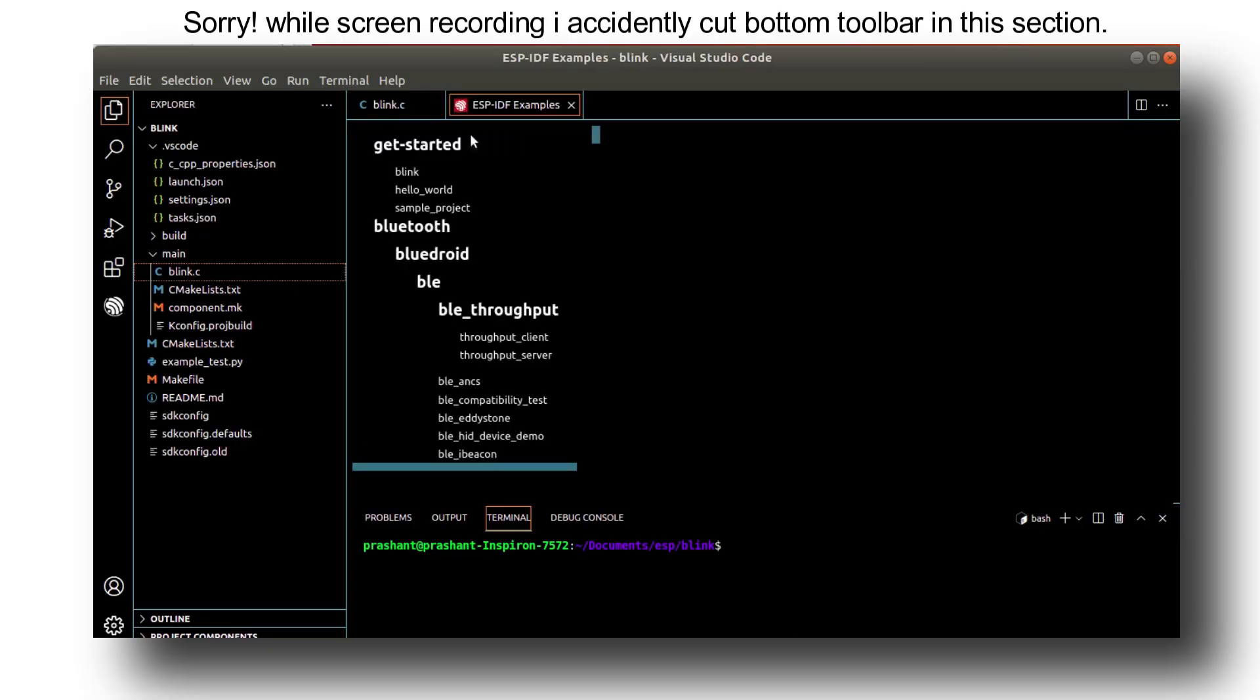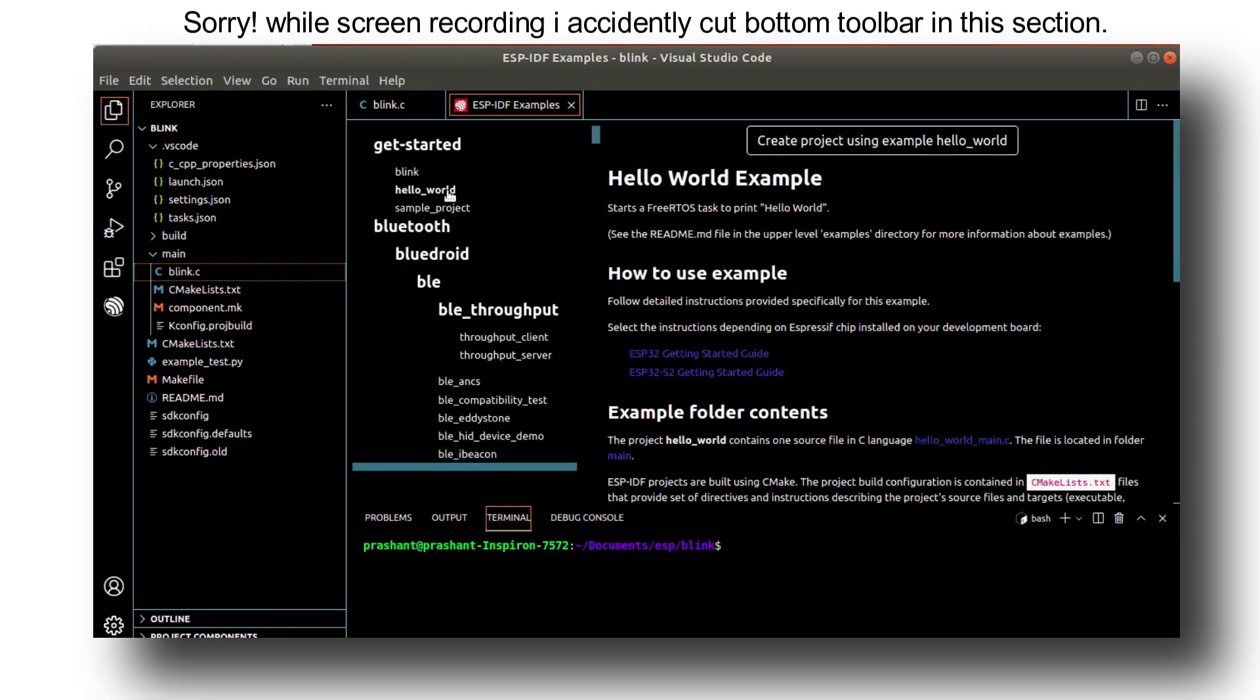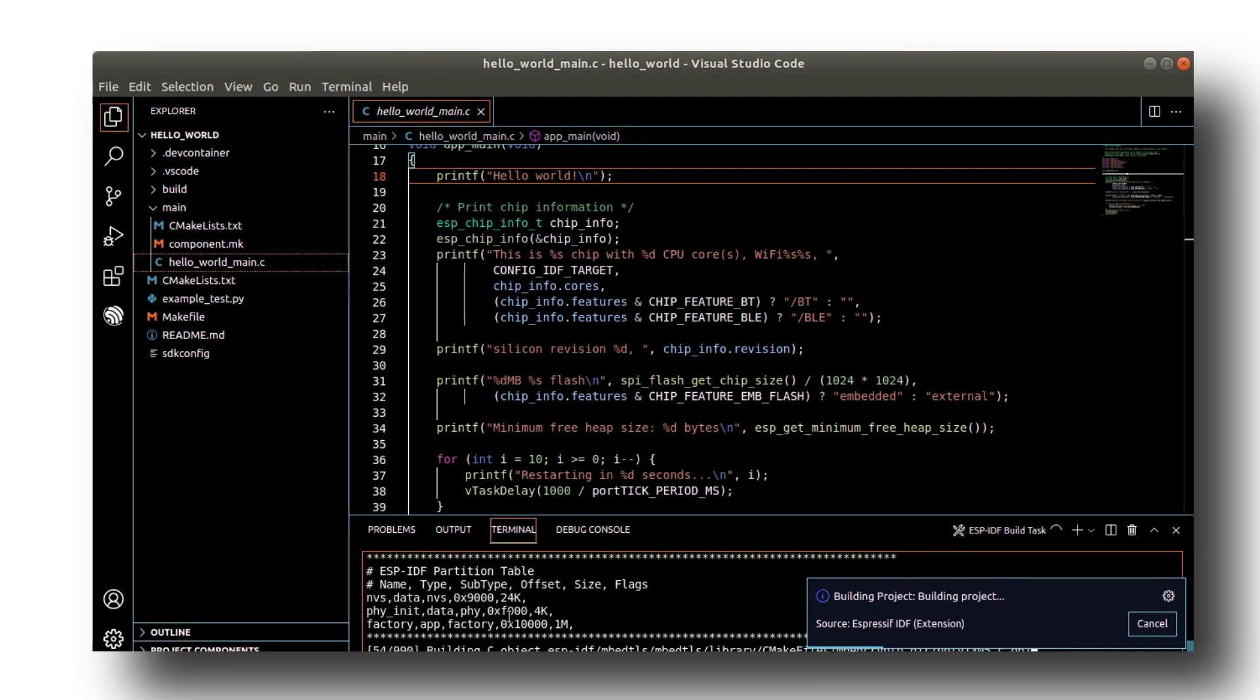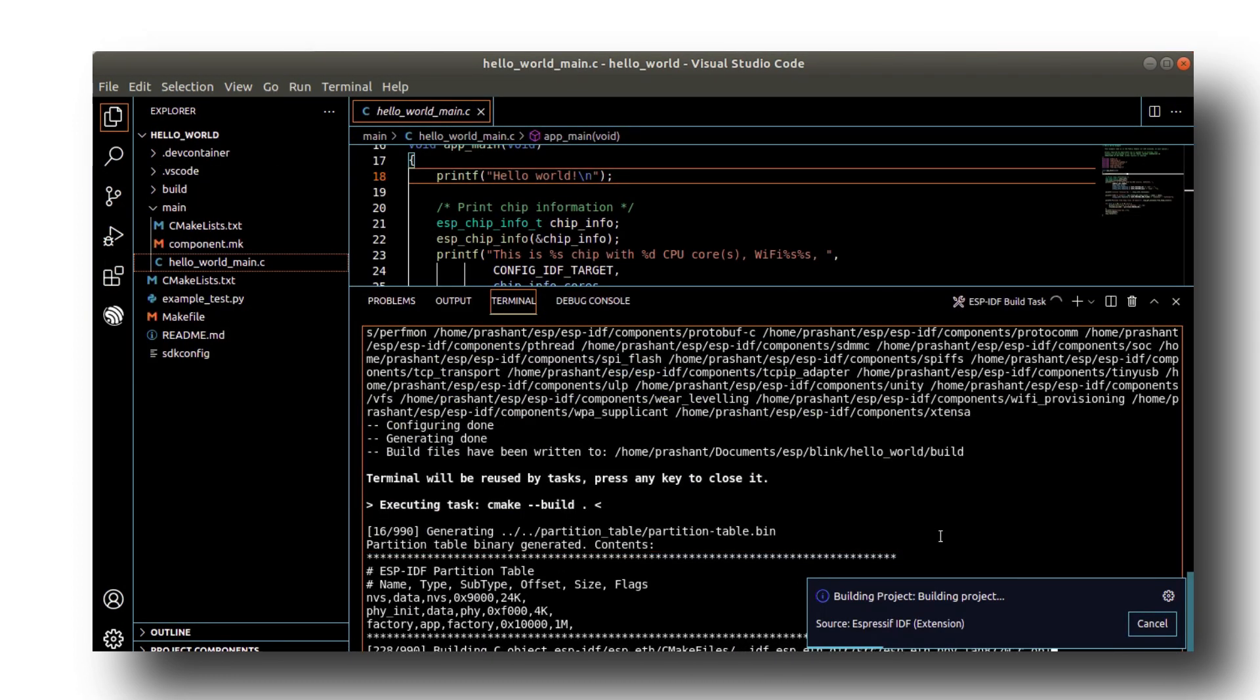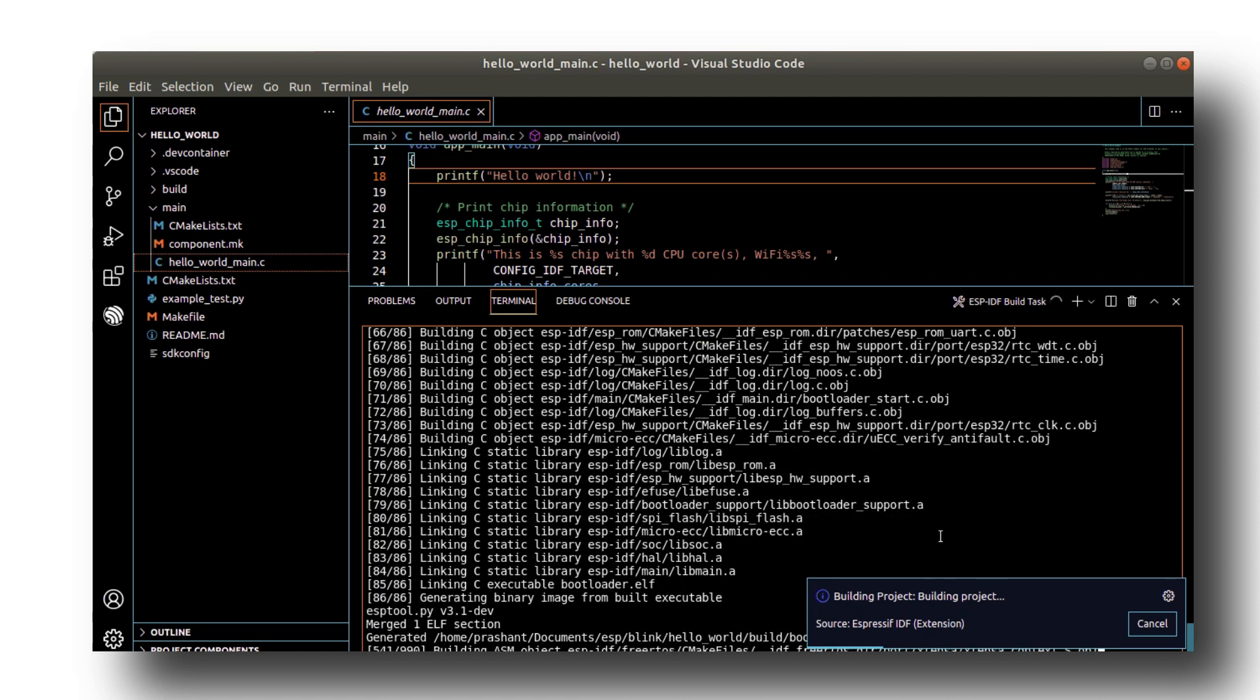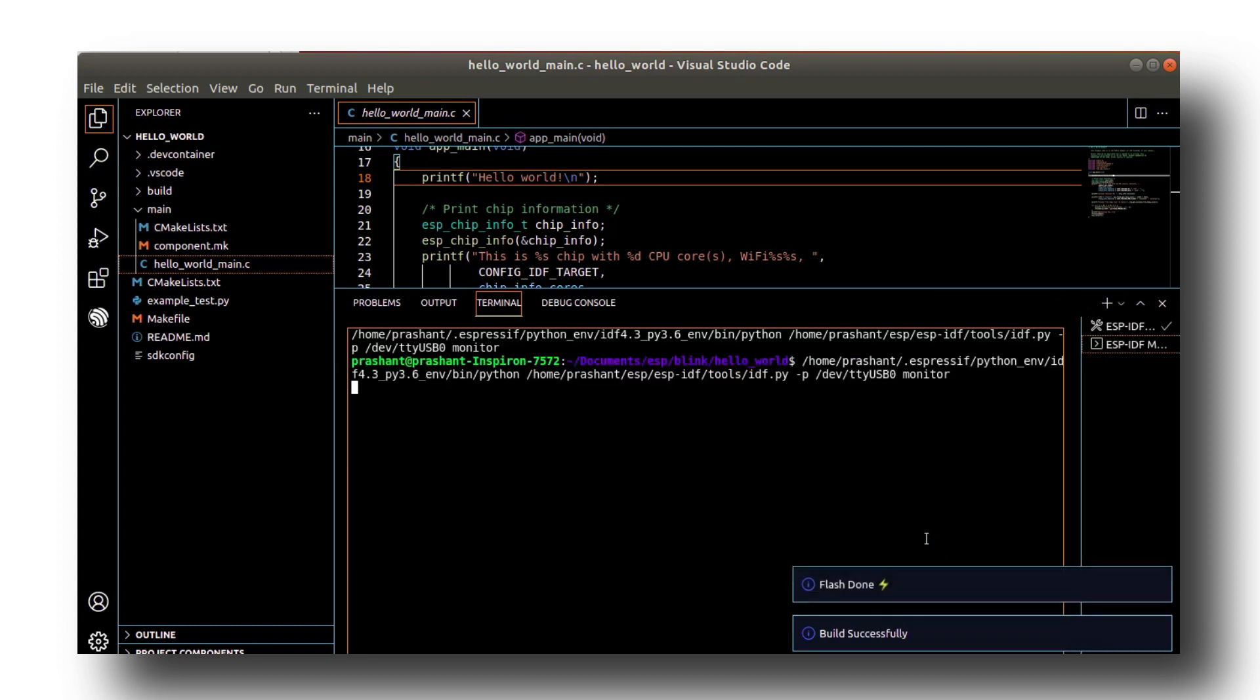Let us try one another example. This time select hello world example. Let us use the fire button directly. It will build as well as flash as well as open the serial monitor with a single click.